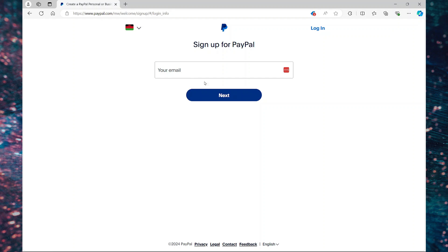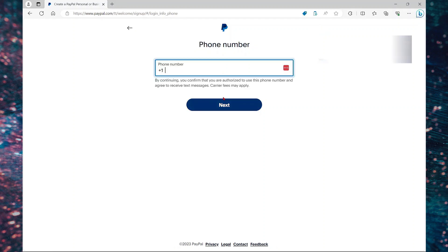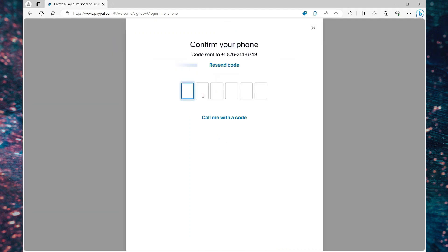So enter your email address and select next. Then here you're going to specify a phone number. Once you provide your phone number, select next. A code will be sent to your phone so you're going to confirm that code.